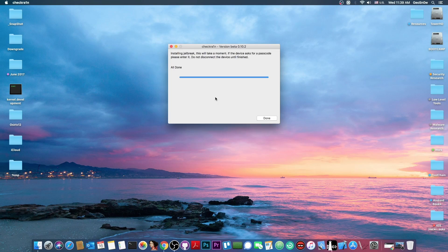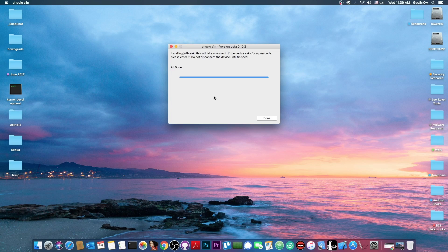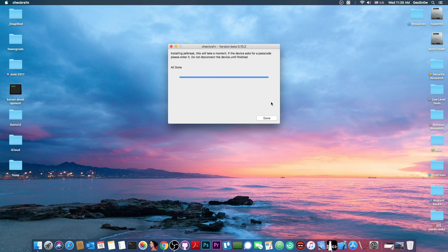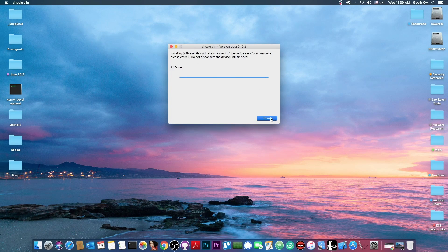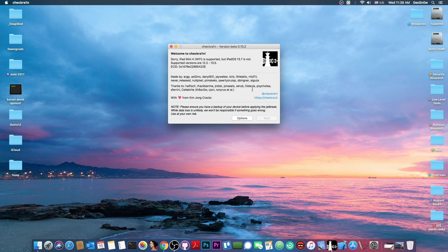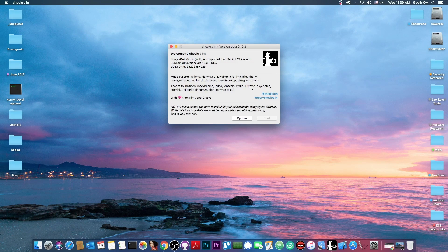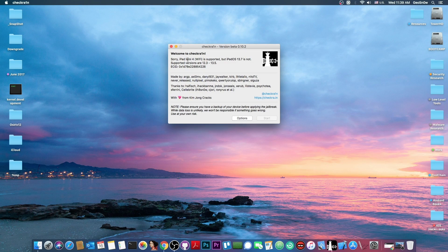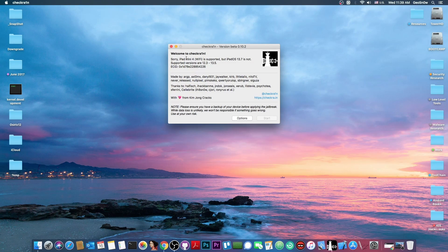Alright so as you can see it says all done so the jailbreak at this point is complete. We can press done in here and of course now I'm going to go back to the device and show you that is jailbroken and that you can install Cydia no problem on 13.7.